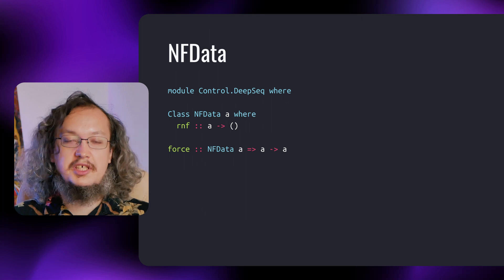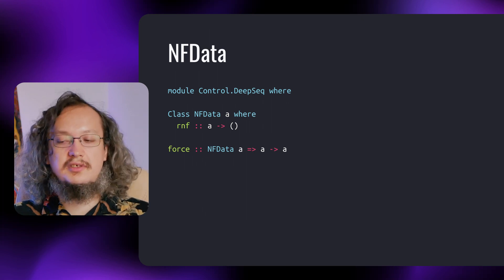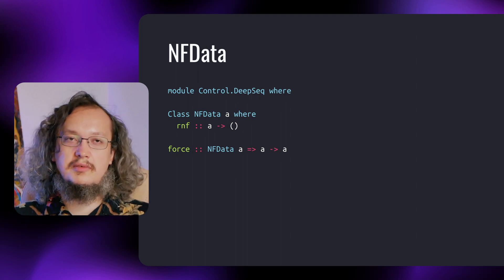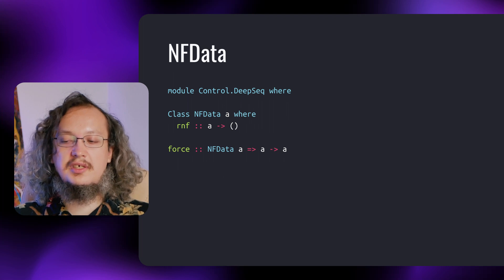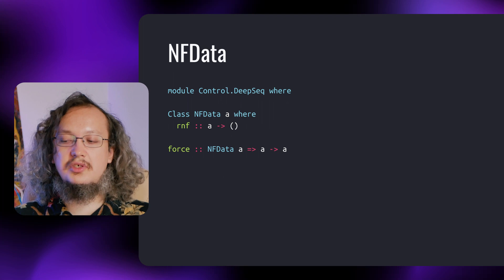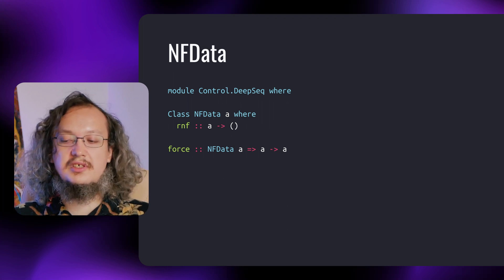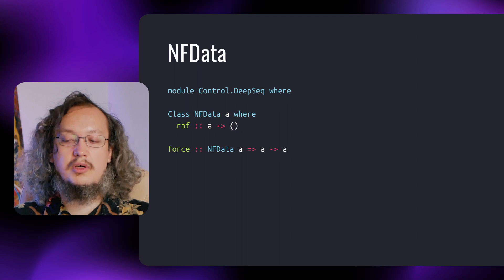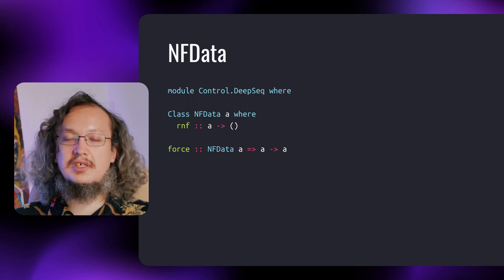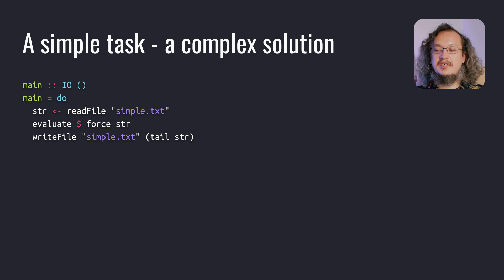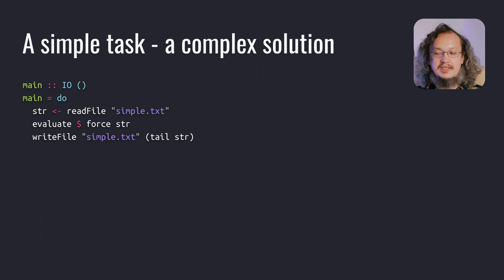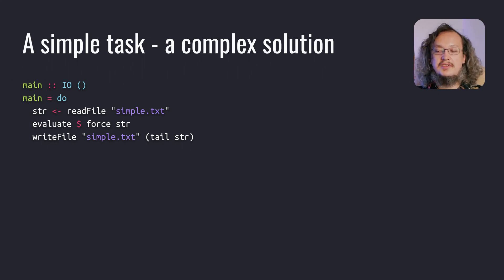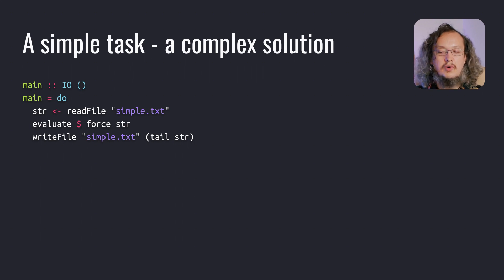There is a useful function force that takes an expression and returns it evaluated. But this function used alone is not suitable for our example. Because we need a function that will run force itself, and it should do it before execution of the next I.O. action. Thus, it should be a function from the I.O. world, because I.O. specifically preserves the execution order. We could use evaluate from the control exception module. It takes a value and returns it evaluated up to the weak head normal form. But it also guarantees that this evaluation will be finished before the next I.O. action.